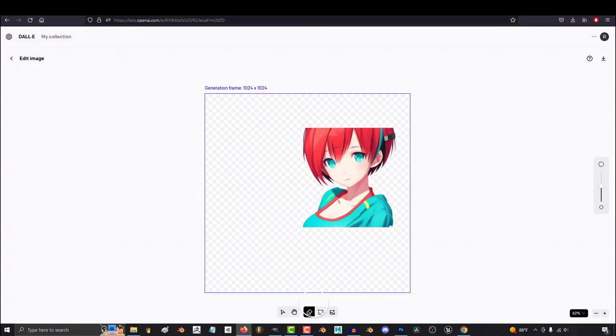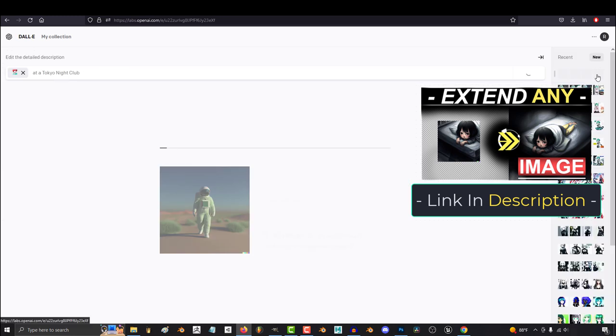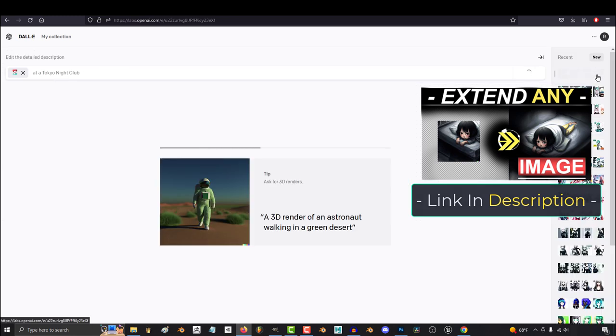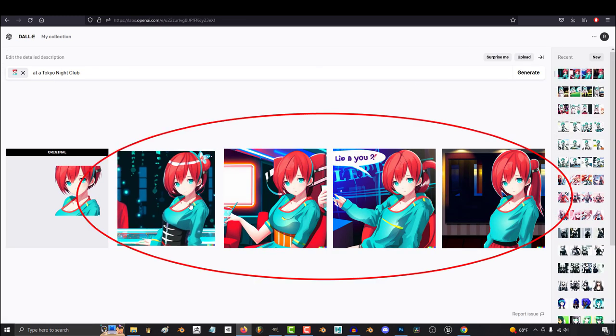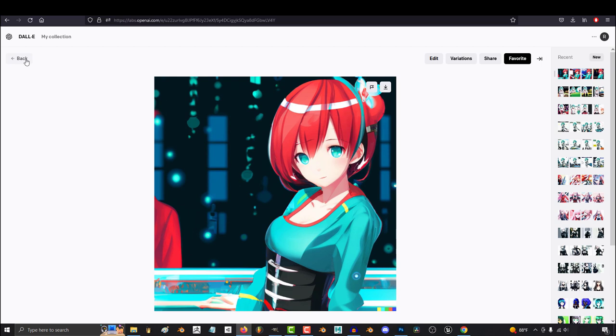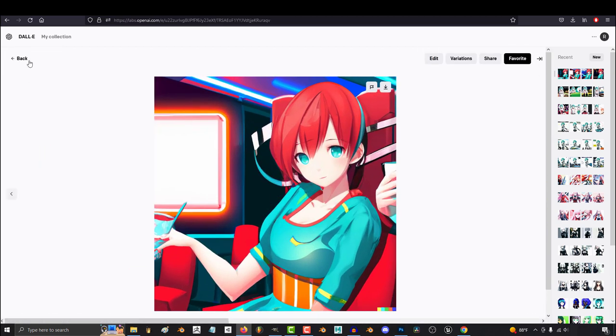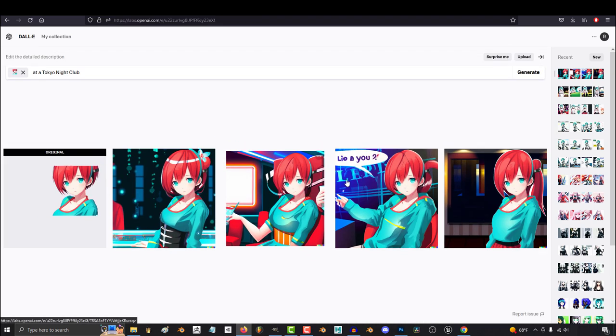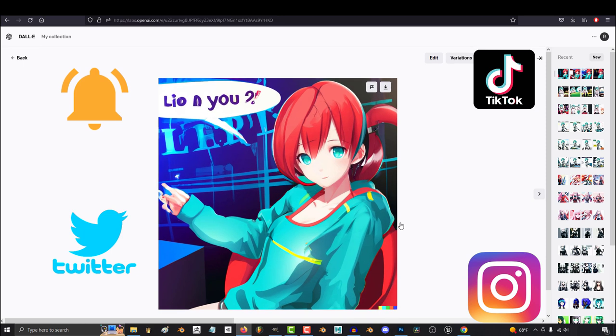Once you have the pretty face, just use the outpaint extend technique that I covered in the last few videos. This works great for going from face to body. It doesn't really work when you're trying to go from body to face. So start with the pretty face and extend the frame.